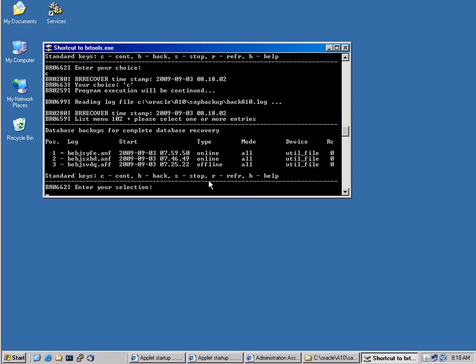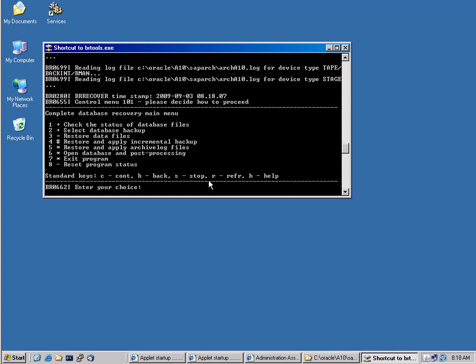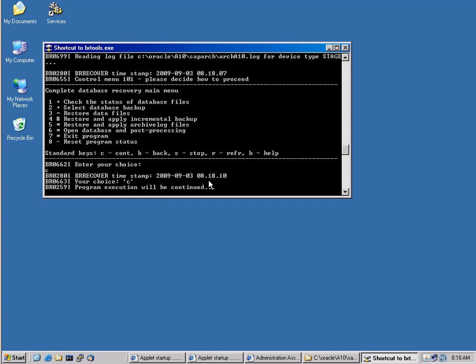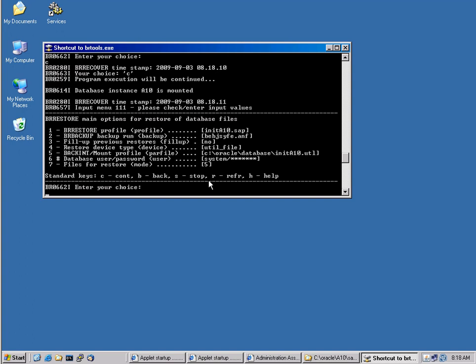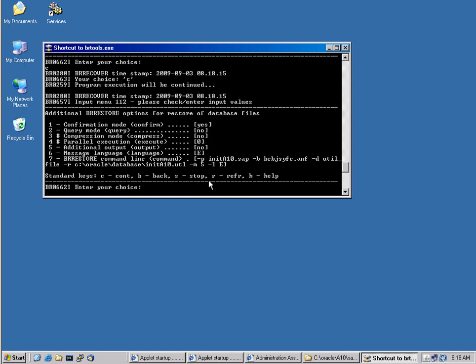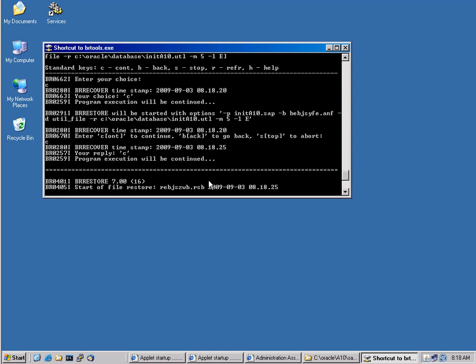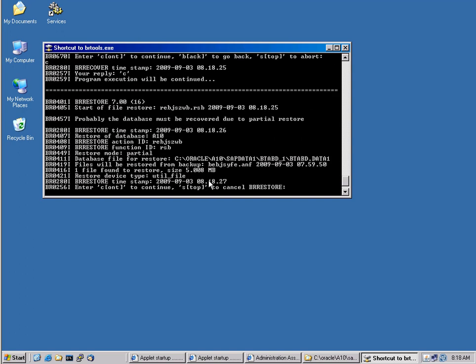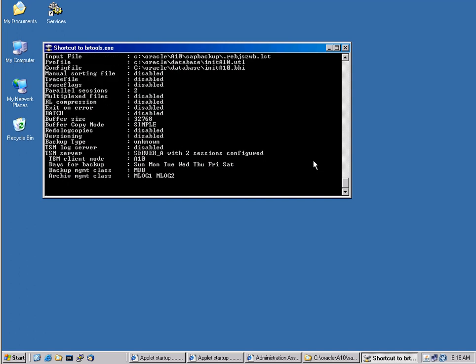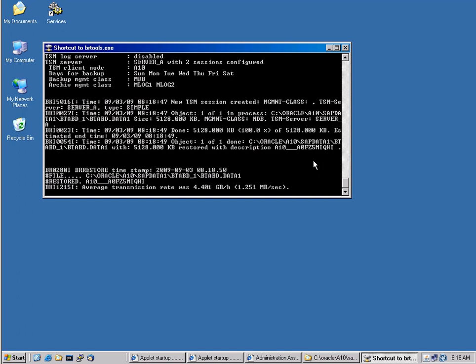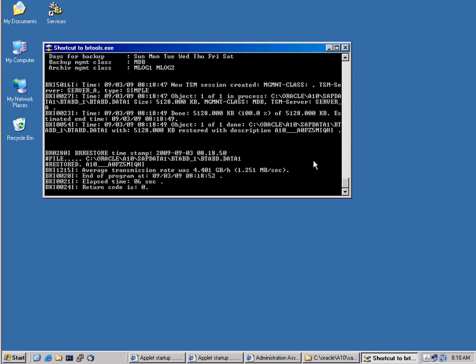It will then automatically restore this database file and it will then bring the database back online. It will also see all the logs here. So it is aware of this. And it also knows about the connection into TSM for ERP. So as you can see right here, it found the file database file for restore. See Oracle A10 SAP data one, BTAP DB one, BTAP D dot data one. That is actually the file and it has been found and it is eligible for restore. Now TSM for ERP is being called and the file is automatically being restored.